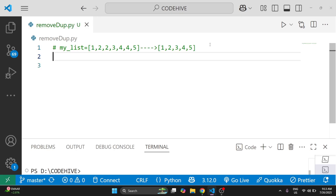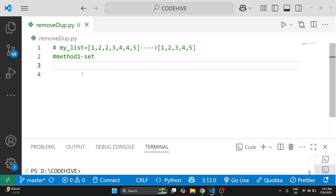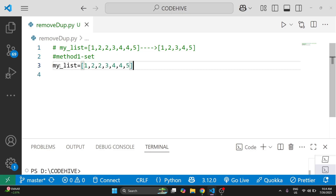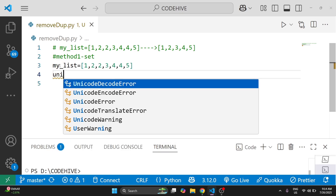The first method is using set. This is the fastest one but order is not guaranteed. What is special about a set is it does not allow any duplicate elements. So here we are using the same list.